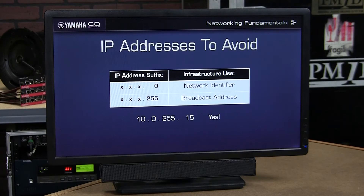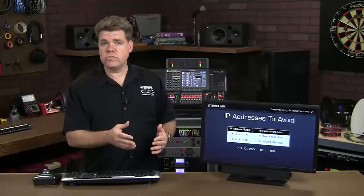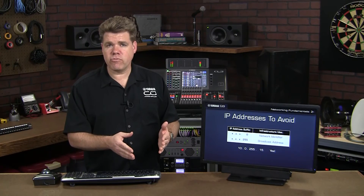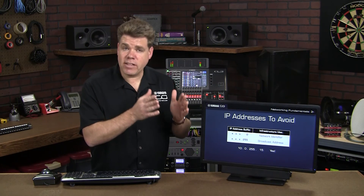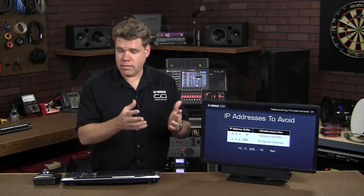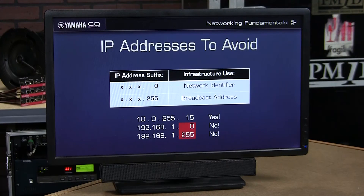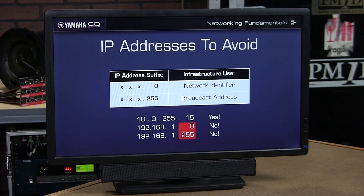For example, 10.0.255.15 is an acceptable IP address — again, we can use .0 and .255 in IP addresses, we just want to avoid them in the fourth field. Likewise, 192.168.1.0 and 192.168.1.255 are IP addresses we want to avoid using, because .0 and .255 are in the fourth field.